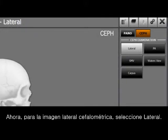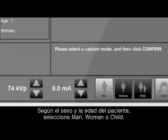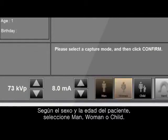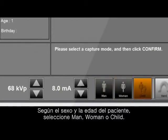For the cephalometric lateral image, please select the lateral. According to the patient's gender and age, select man, woman, or child.